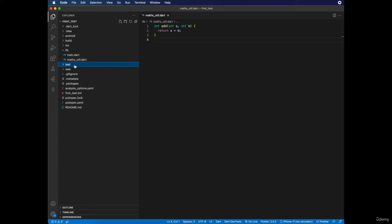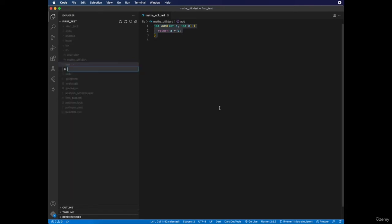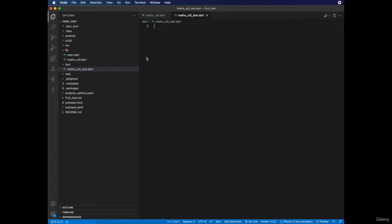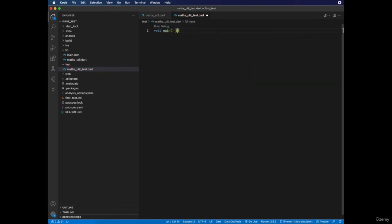In our very first test, we'll be testing this add function. Let's create a new file in the test folder and name it maths_util_test.dart. The underscore test suffix tells the compiler that this is a test file and it should check all the tests inside it. To write our test, first we have to write our main function, and all the tests will be written inside this main function.